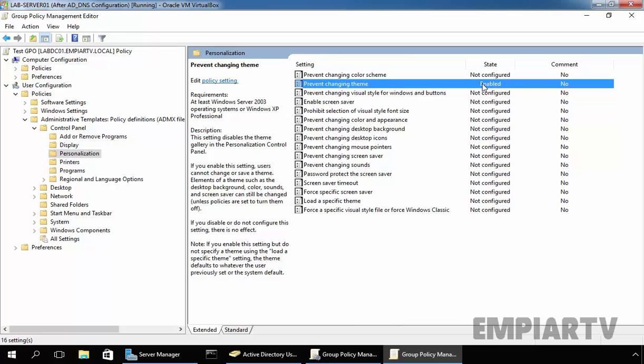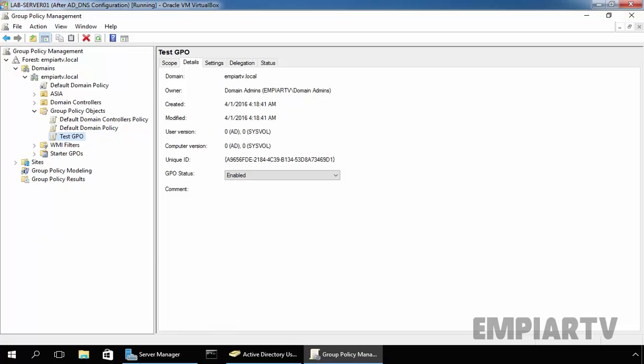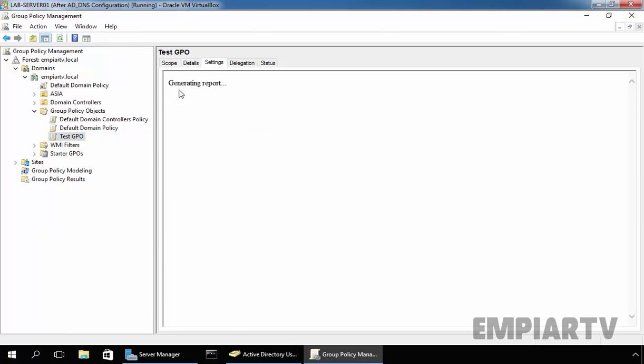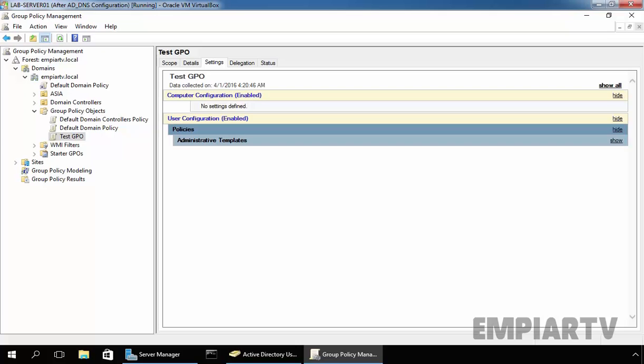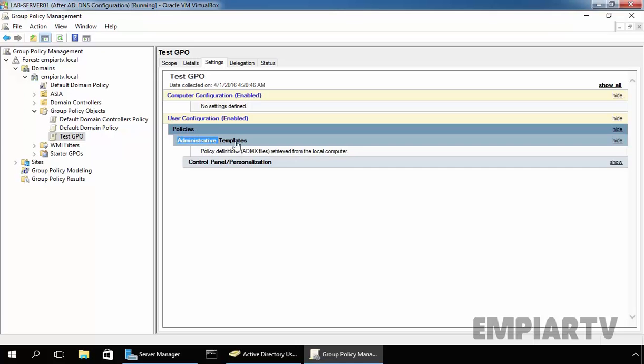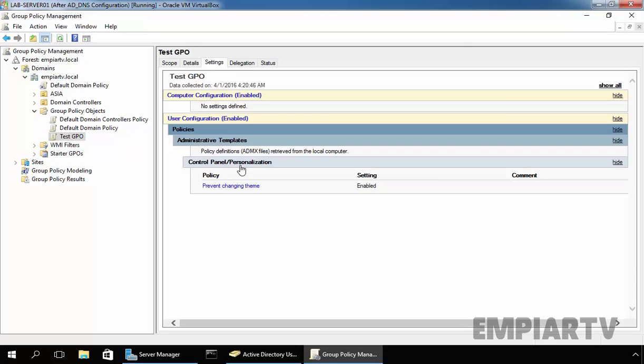Now, as you can see the state is currently enabled. Now, click on close to close this console. Click on settings. This will generate a report where you can see how many settings are configured in our group policy object. Under user configuration, under policy, expand administrative templates. Under administrative templates, we can see control panel, then personalize and we just set this policy.